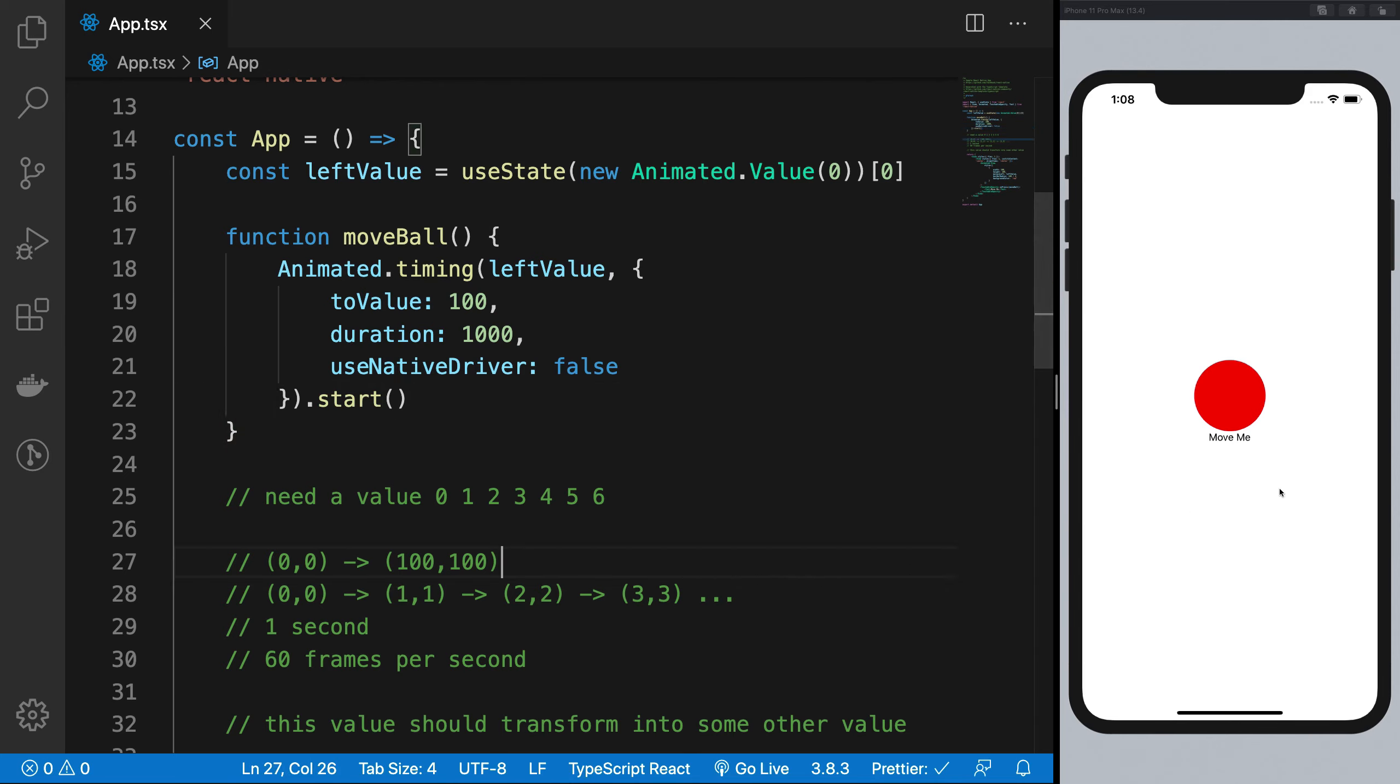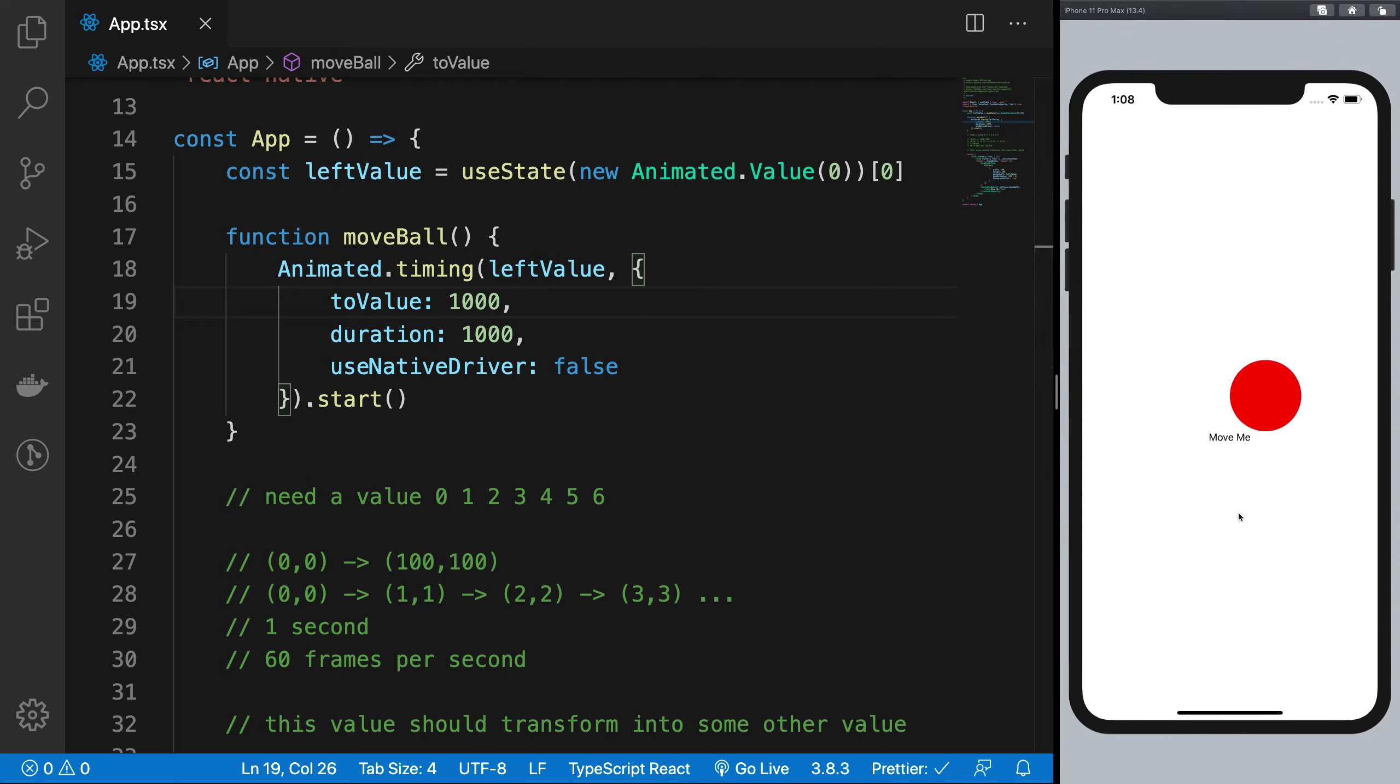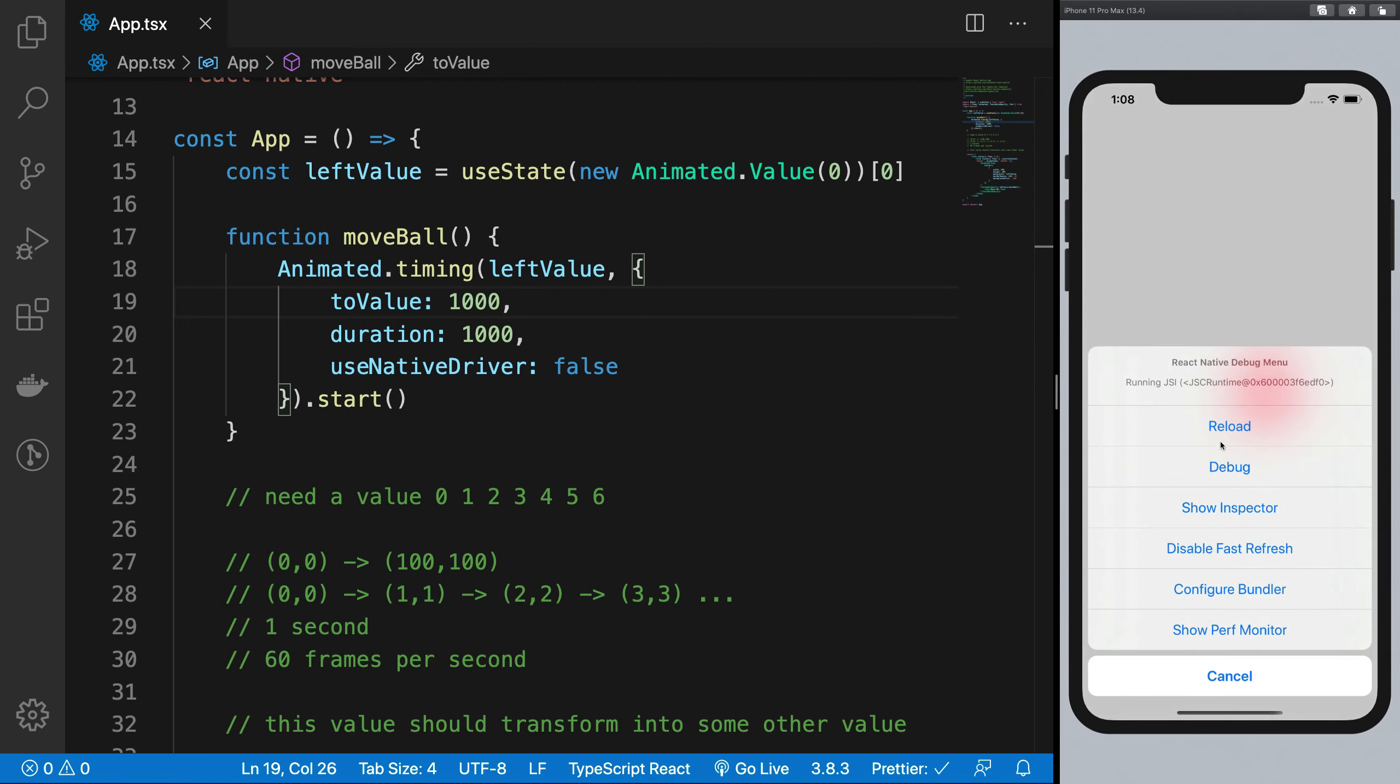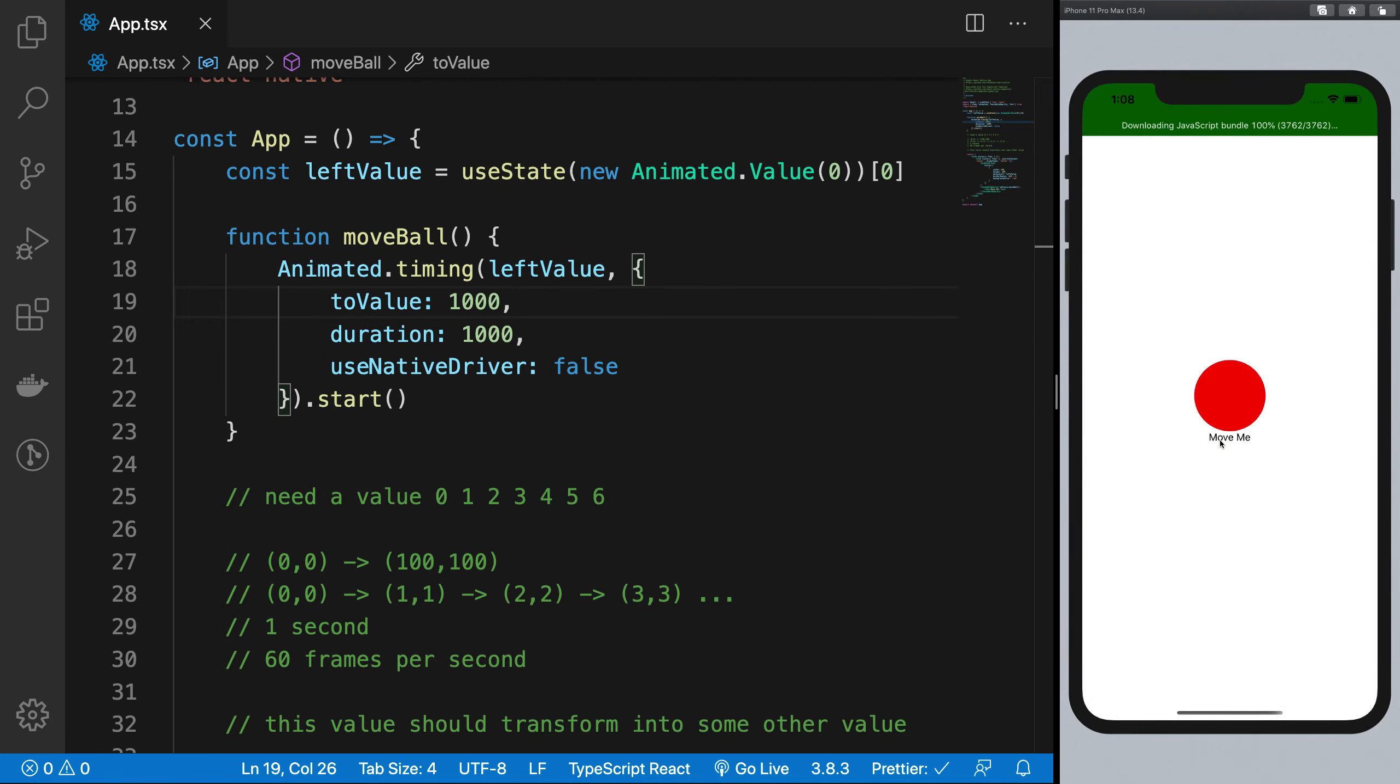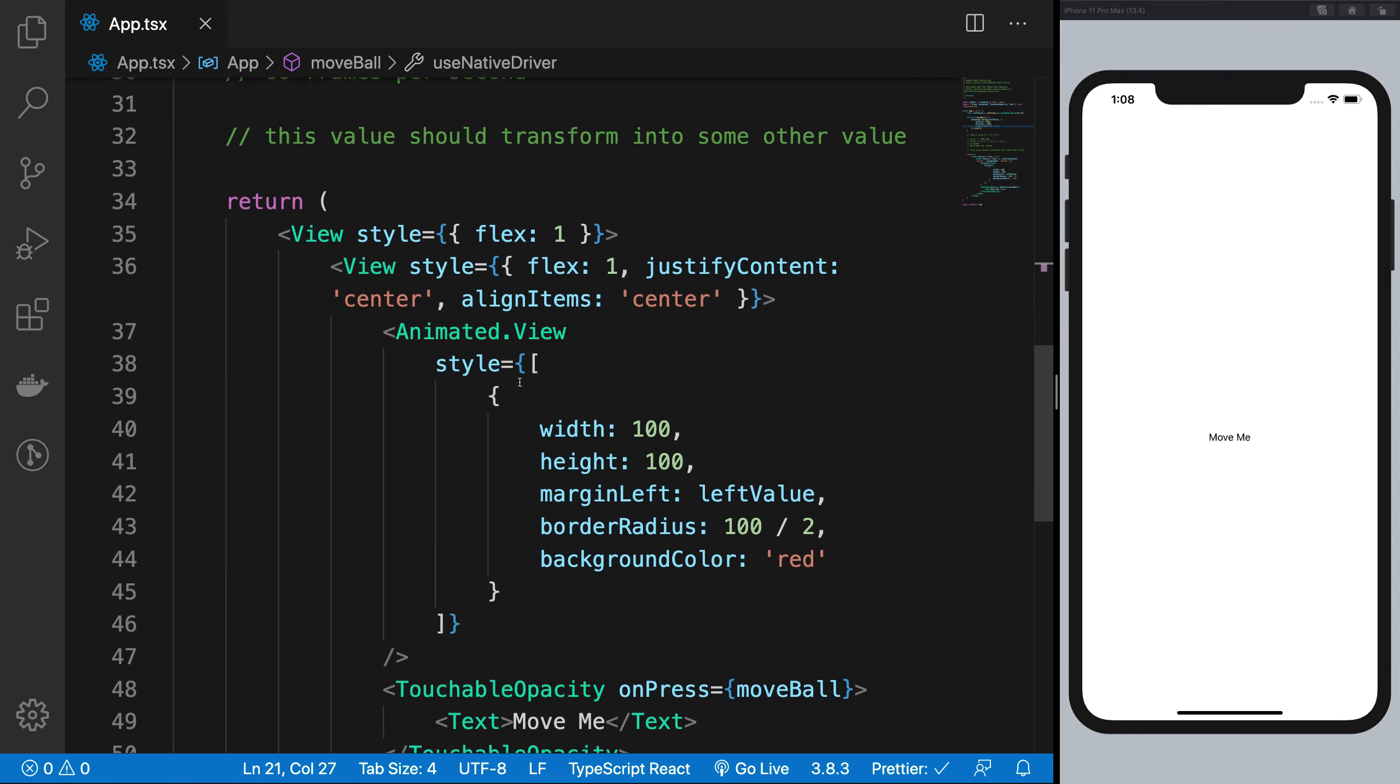So once you have this in place, if I click on move me, you're going to see it nicely moves towards the right. If I just increase this value a little and reload this thing and move it, you can see it goes out of the screen, right? So this is how it works.